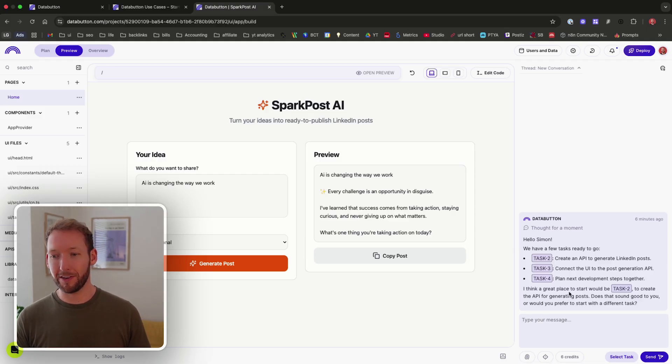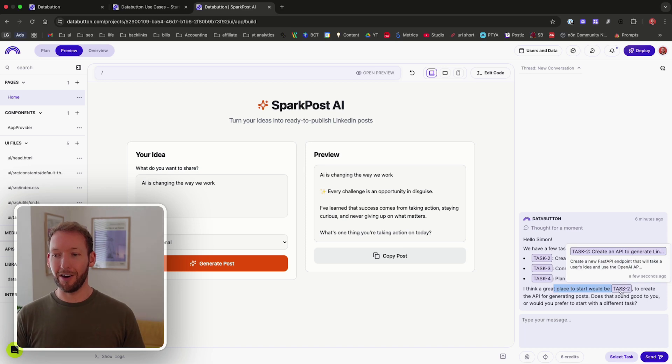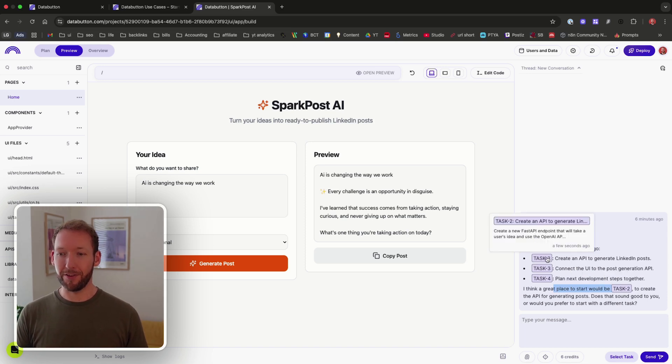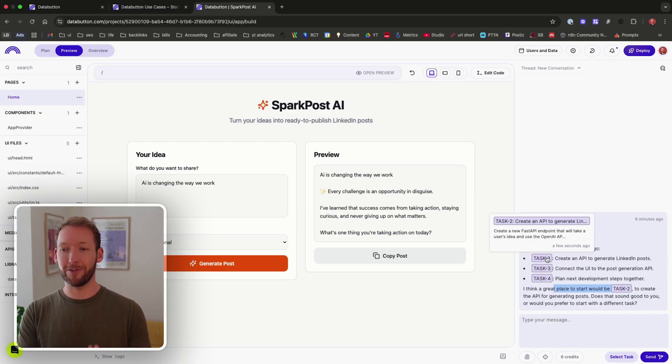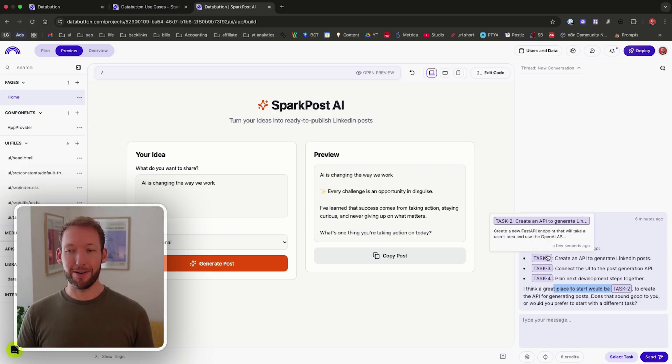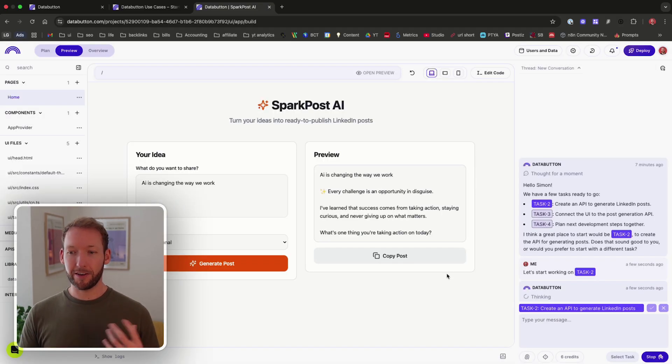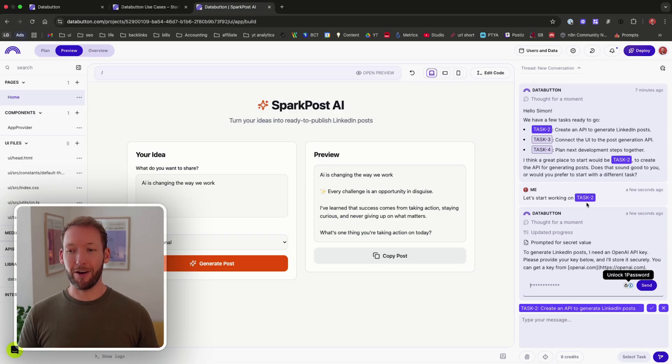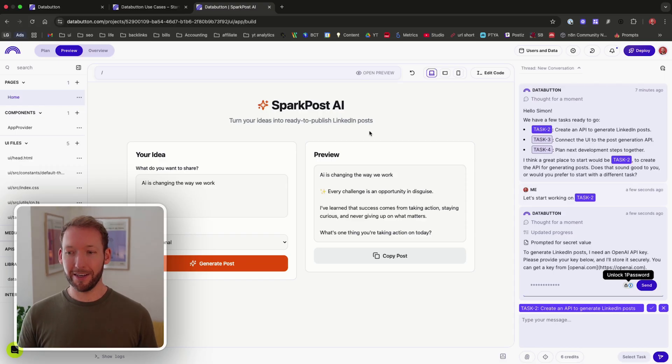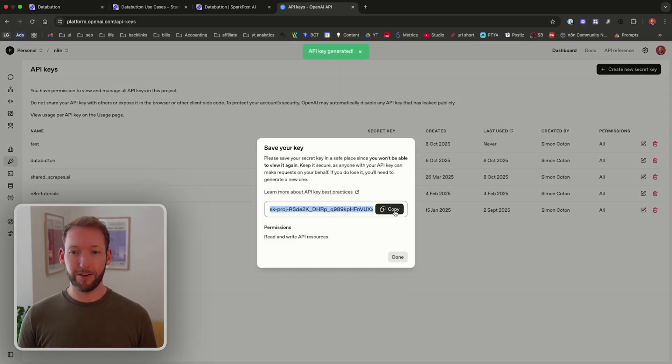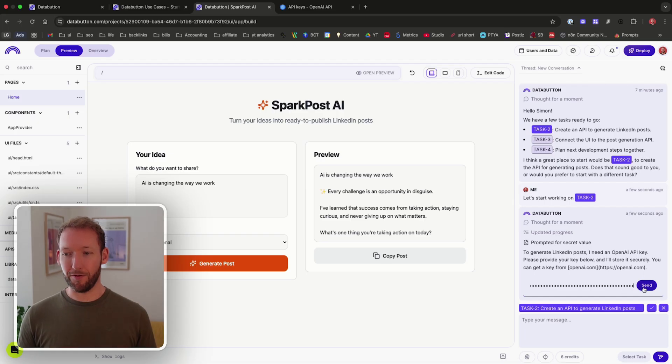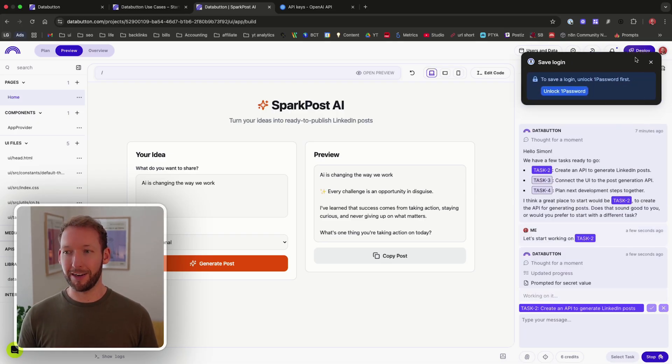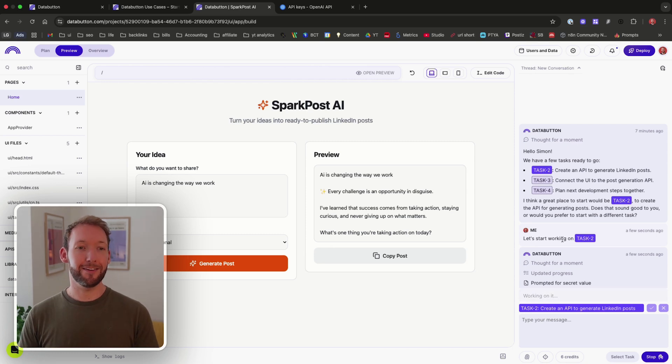So what we're going to do is ask it to actually continue with what it thinks, which is starting with task two. You can hover over any of these and it will tell us exactly what it means. Create a new fast API endpoint that will take a user's idea and use the open AI API. And we can open that and we can actually even start the task directly from here. So it's going to go ahead and we have a chat interface and it tells us exactly what's happening as we go along. It's asked us for our open AI API key. So we're going to generate a new secret key there. We're going to copy that and we're going to paste it in this confidential credential window here. And we're going to send it back and that's going to save our secret value in the back end. So we don't have to worry about the security here.